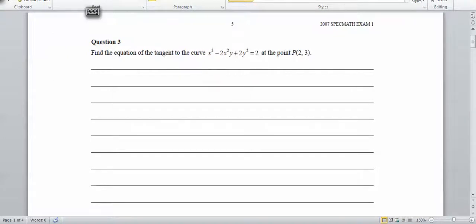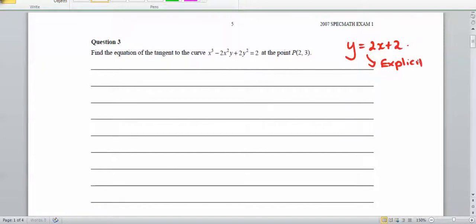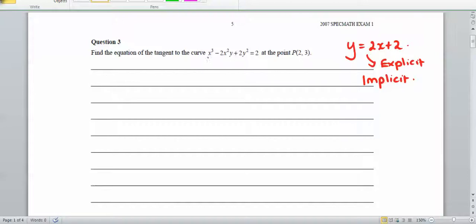What does implicit mean? If we had y equal to 2x squared plus 2, we have y in terms of x, so we can explicitly differentiate that. But if we have x and y mixed together, we can't express y in terms of x easily, so we have to use implicit differentiation.